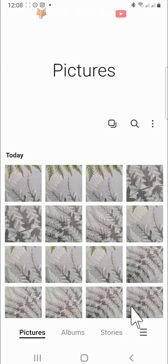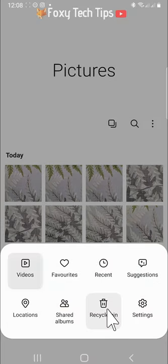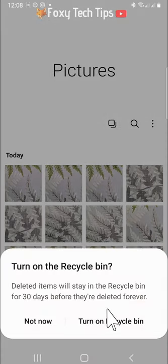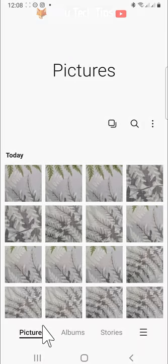And that draws an end to this tutorial. Please like the video if you found it helpful and subscribe to Foxy Tech Tips for more Samsung tips and tricks.